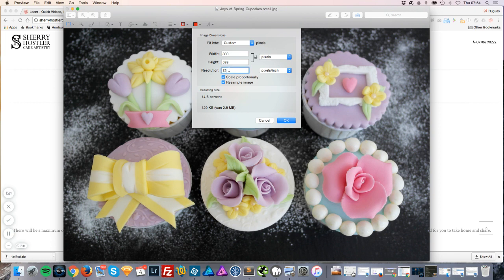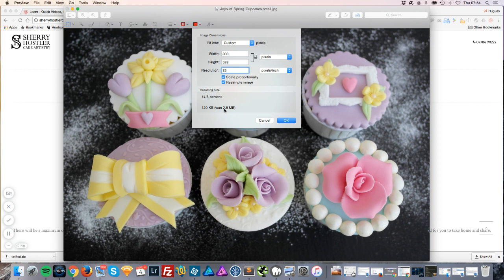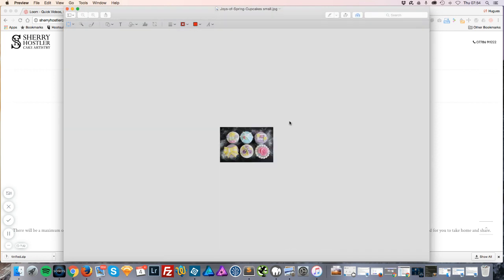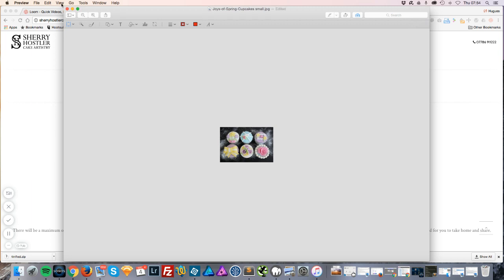It's at 72 pixels per inch, which is quite a good size for websites, and you can see the impact already. It's reduced to 129 kilobytes from 2.8 megabytes, which is a very good reduction so far. Click on OK. That will automatically update the image.